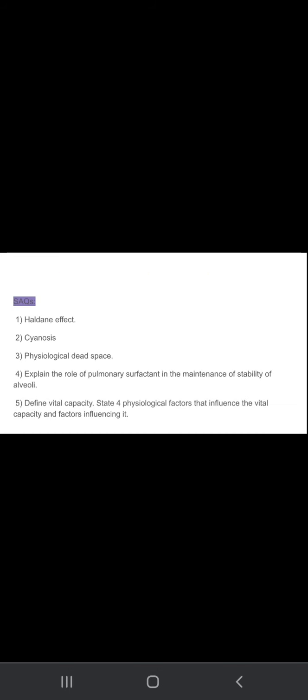Asphyxia, then effect cyanosis, physiological dead space. We know that anatomical dead space and physiological dead space. So you need to write here about physiological dead space.